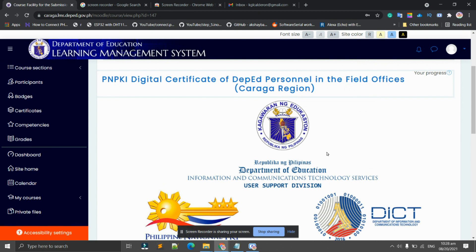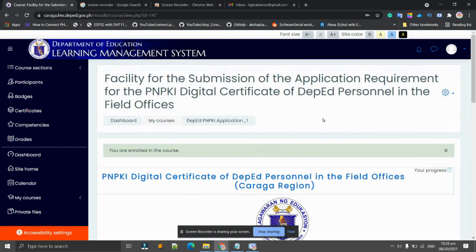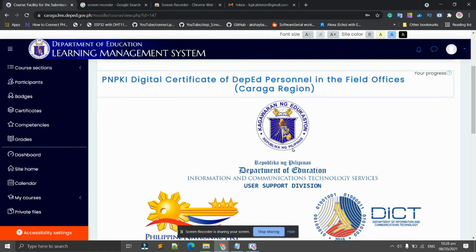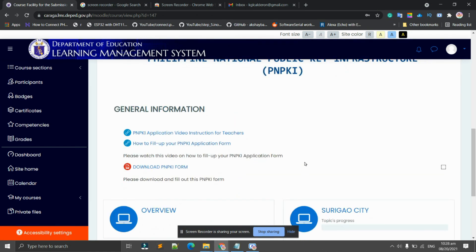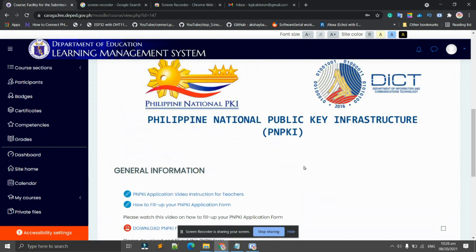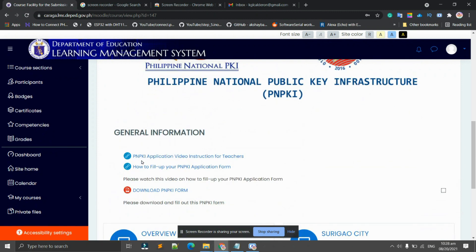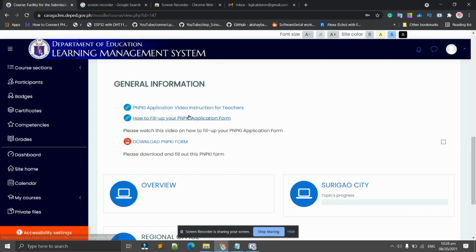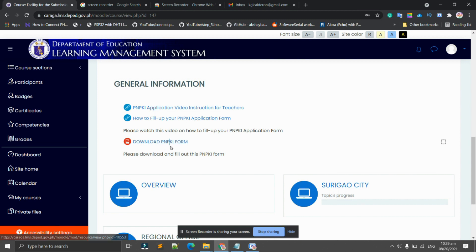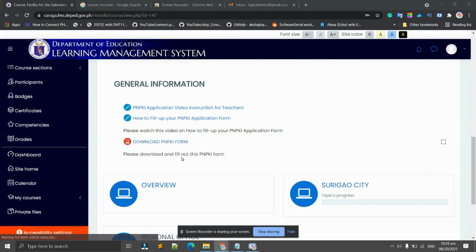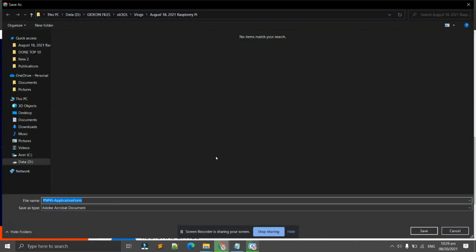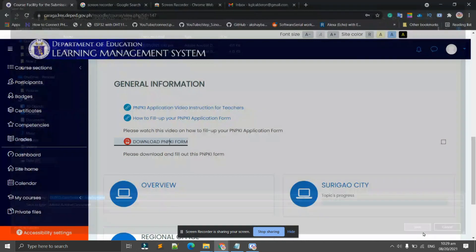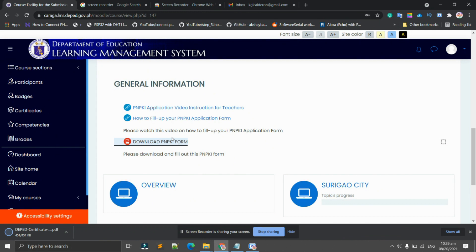Upon successfully logging in using your enrollment key, you will be on this interface. For the general information, we have here the PNPKI video instruction for teachers, how to fill up your application form. If you need further information about the PNPKI, we have here, but before that one we need to download the PNPKI form. Just click 'Download PNPKI form.'